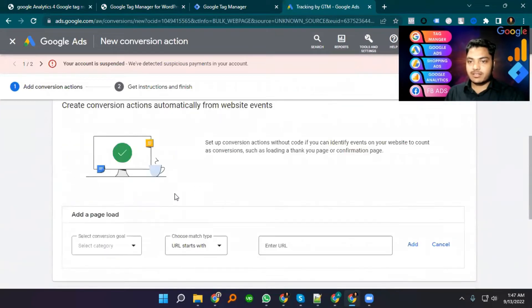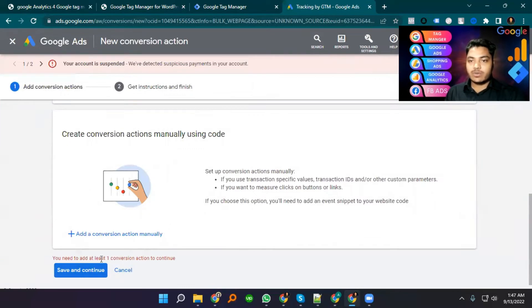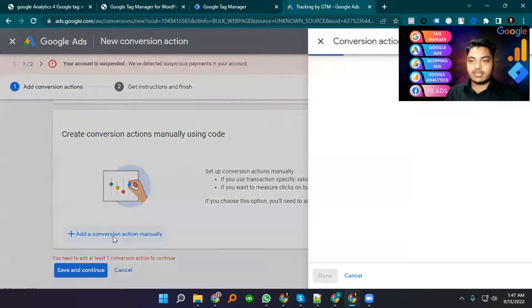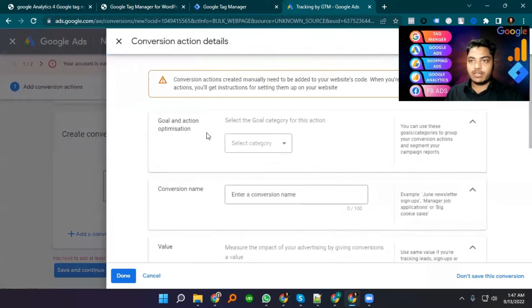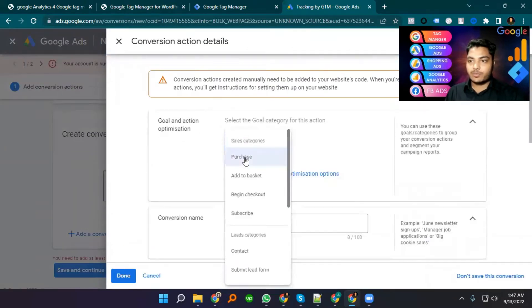They have scanned it. I can save and continue. They require at least one conversion action, so I add manually and select Purchase.